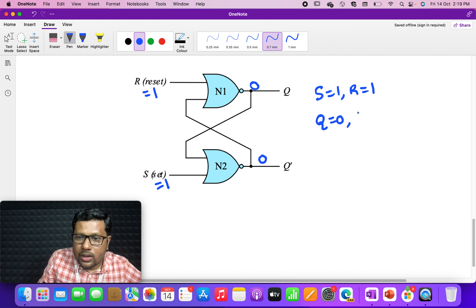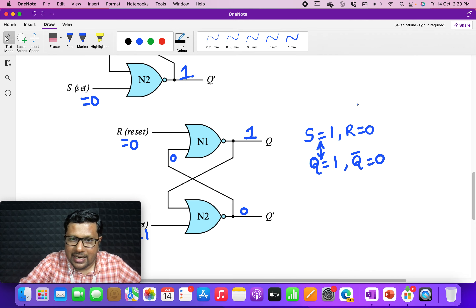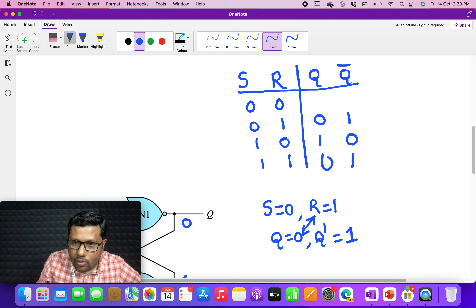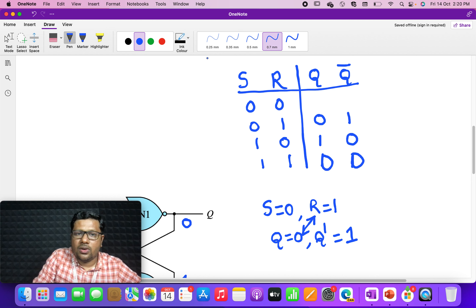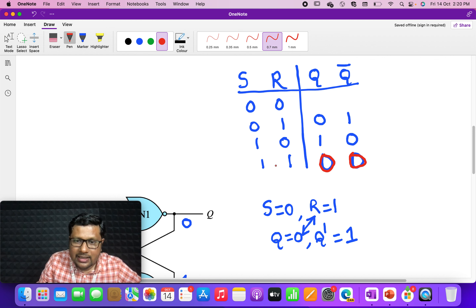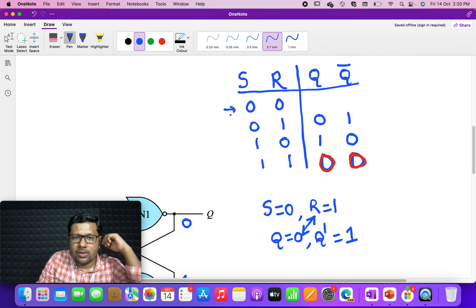When S=1, R=1, Q is 0 and Q̄ is also 0. But something is wrong here — if we label two things as Q and Q̄ we expect them to be complements of each other: if Q is 0, Q̄ should be 1. So there is something very wrong here. Let us keep this in mind and revisit it. We'll mark this case in red to indicate something is fishy.